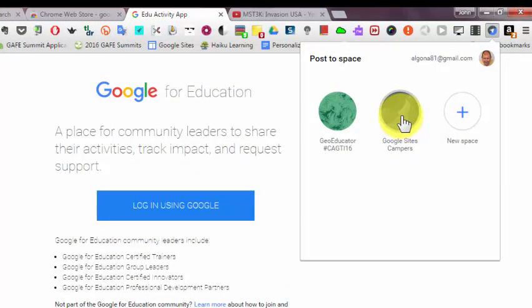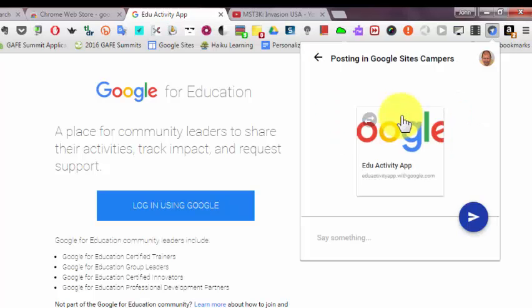I want to share this link on the Google Sites Campers space. So I click Google Sites Campers. I could say something about it down here. I'll just say this is a test.